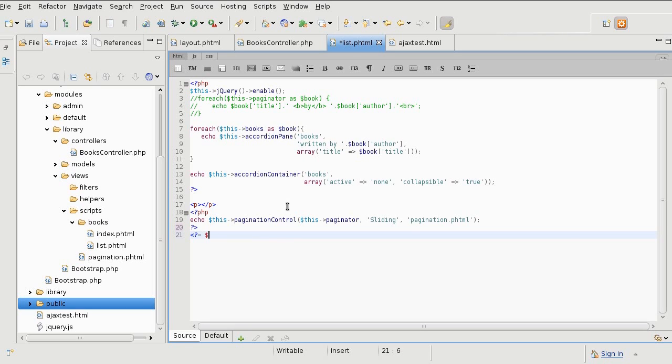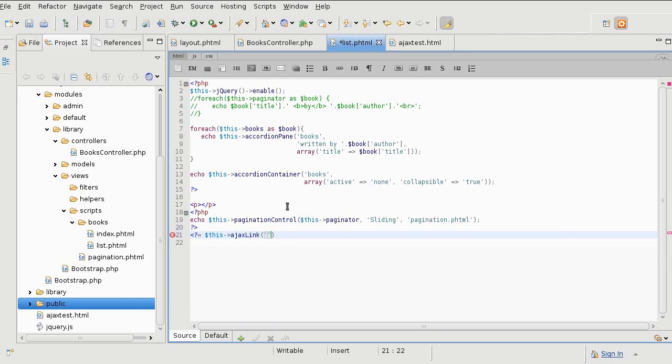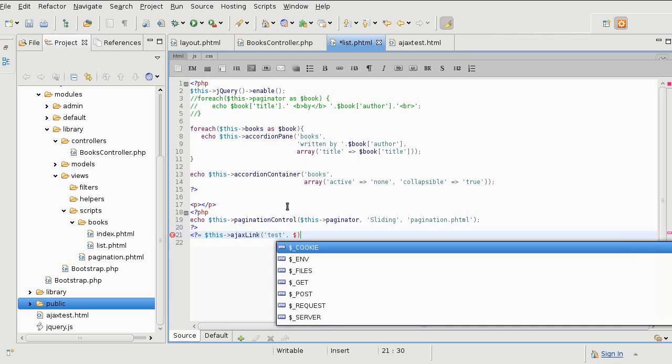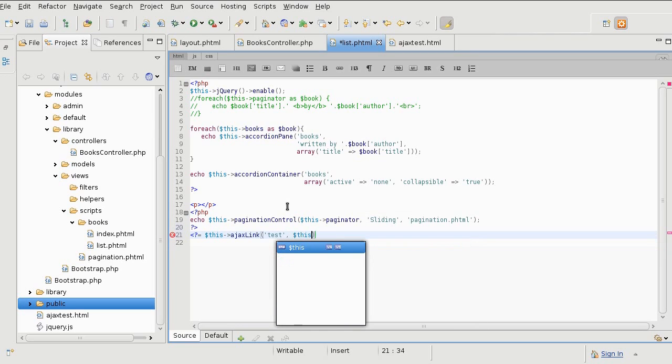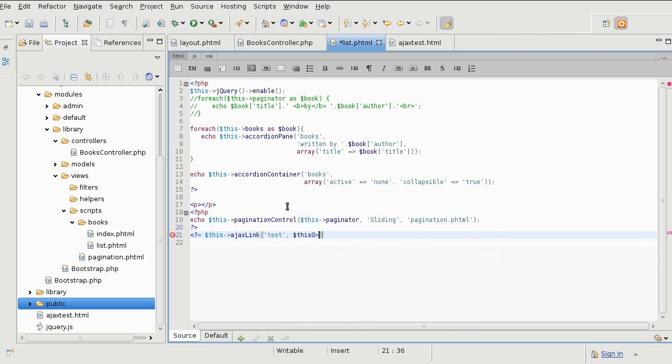The Ajax link takes a number of parameters. The first one is the link's label, so I'll just call it test for now. The second one is the URL. For the Ajax request, you are most likely going to hit the same page, so the only thing that you need is the blank URL helper that's going to point to the same page.